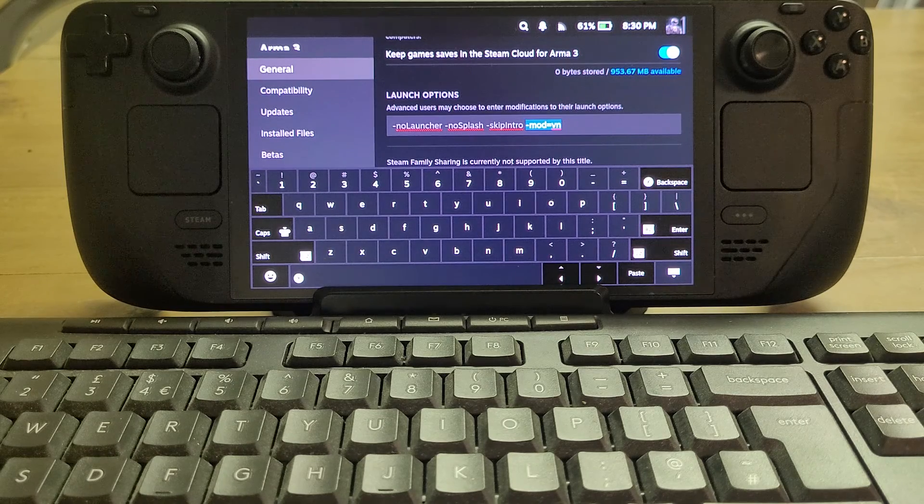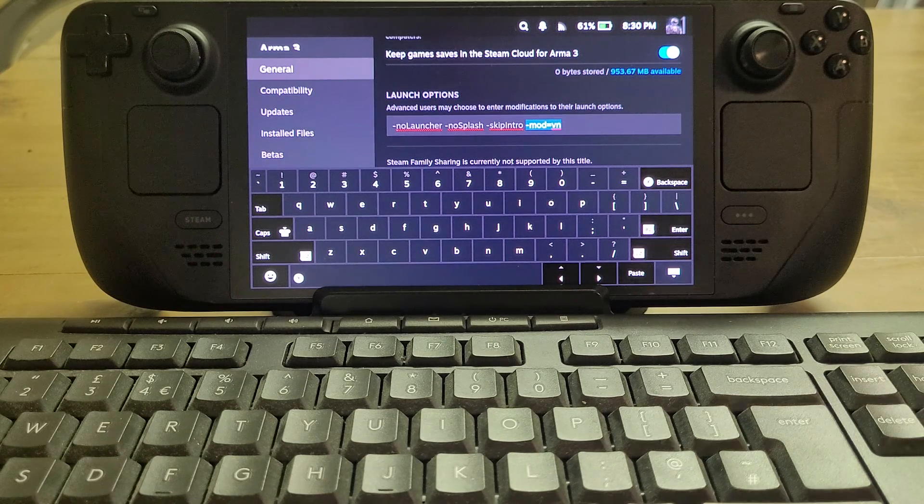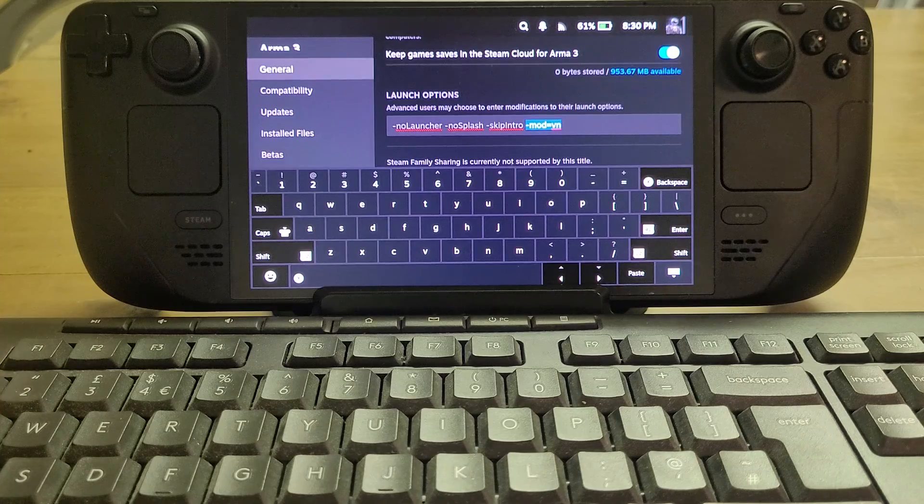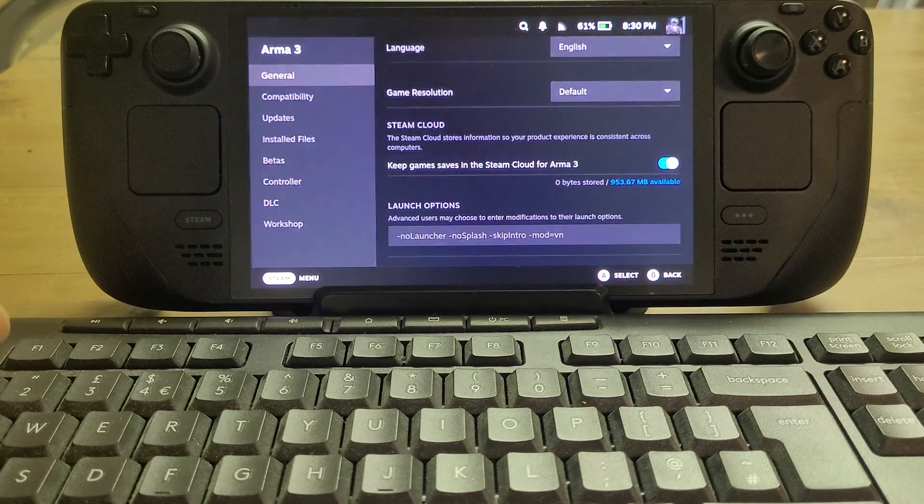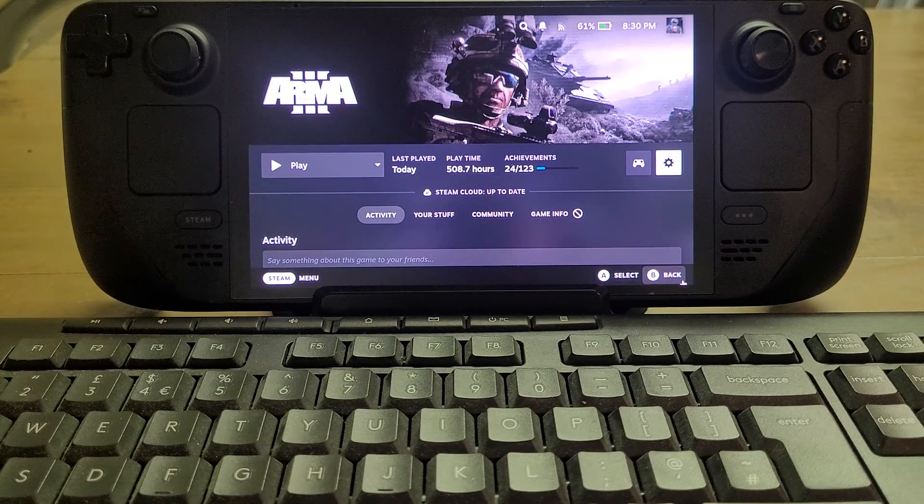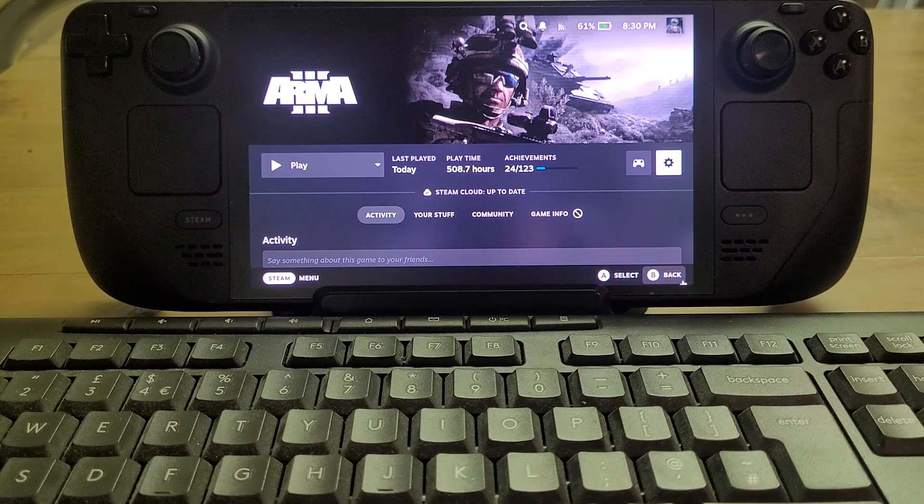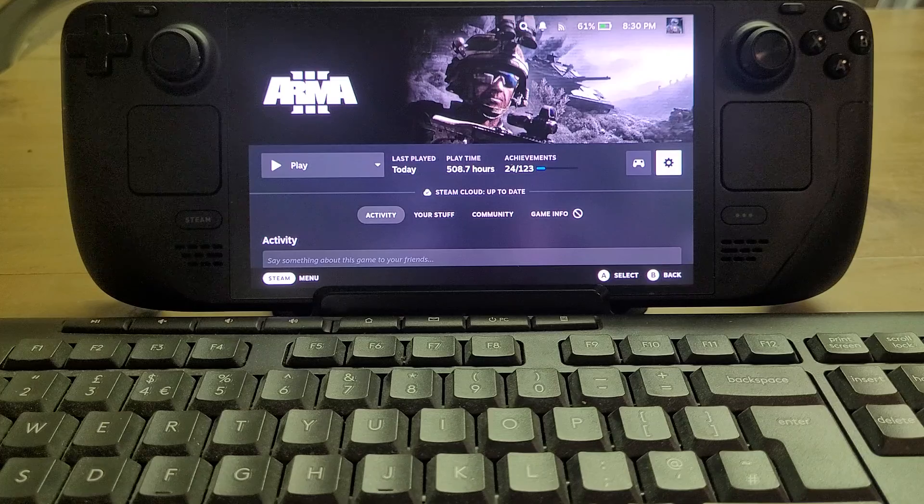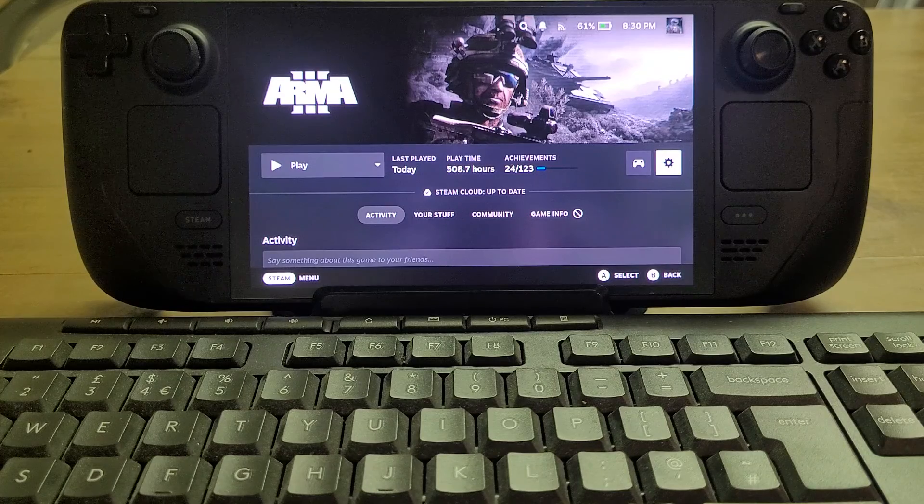Then if you want to have any of the CDLCs as well, you do -mod= and then the code for the CDLC. Again, in the description below this video I'll put all the different codes for the ones that are currently available.